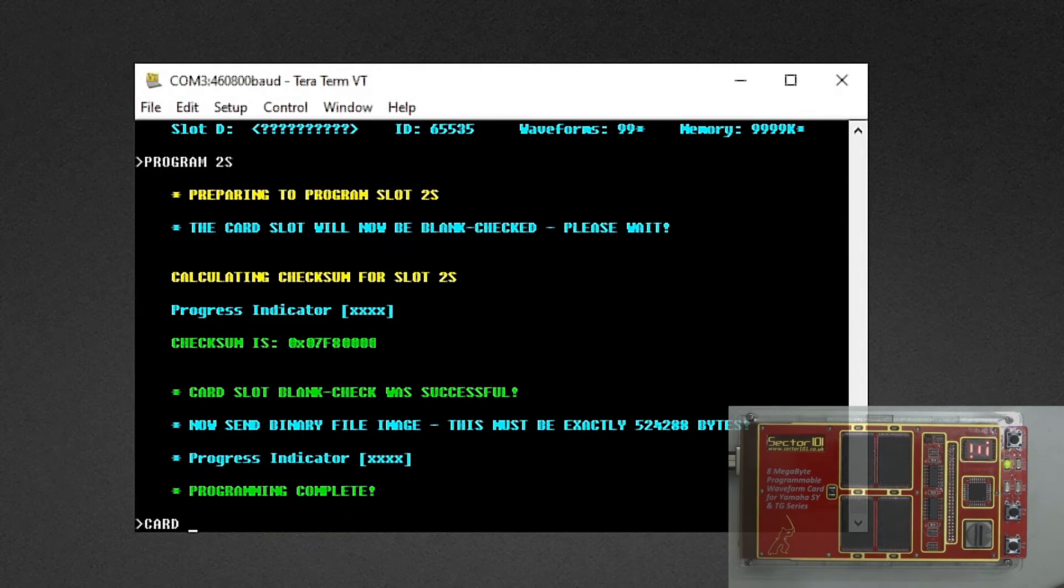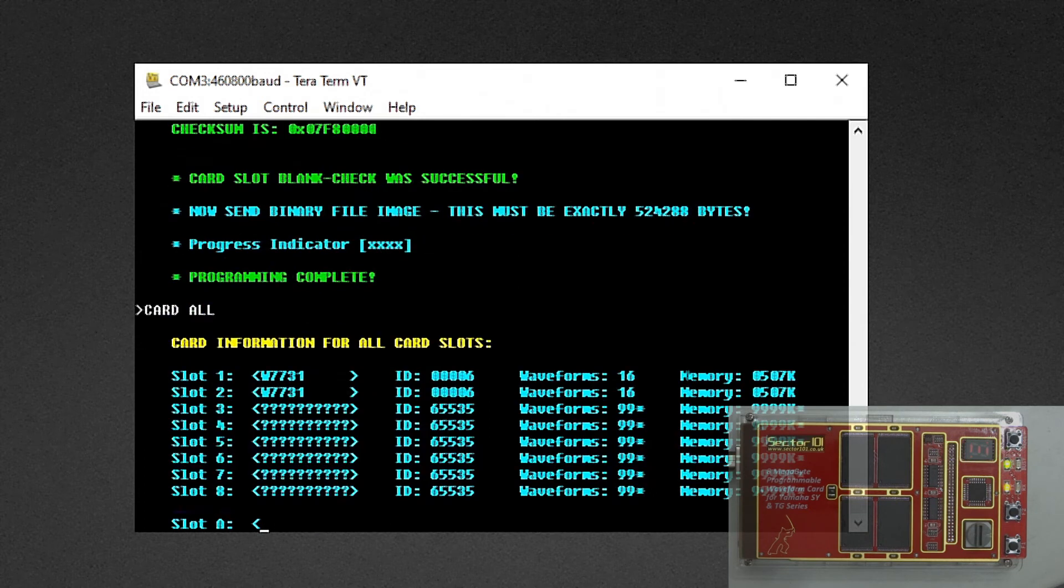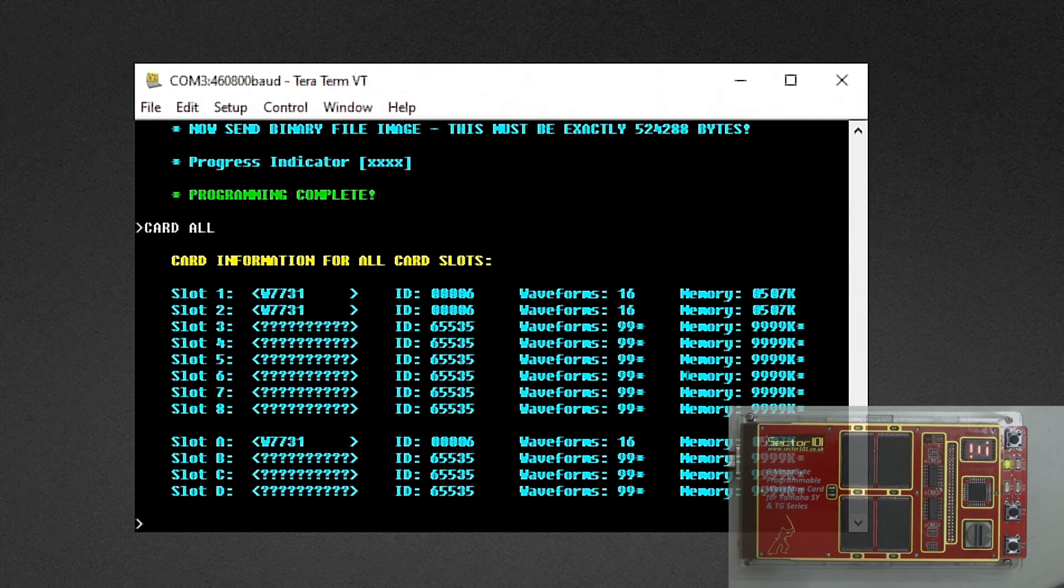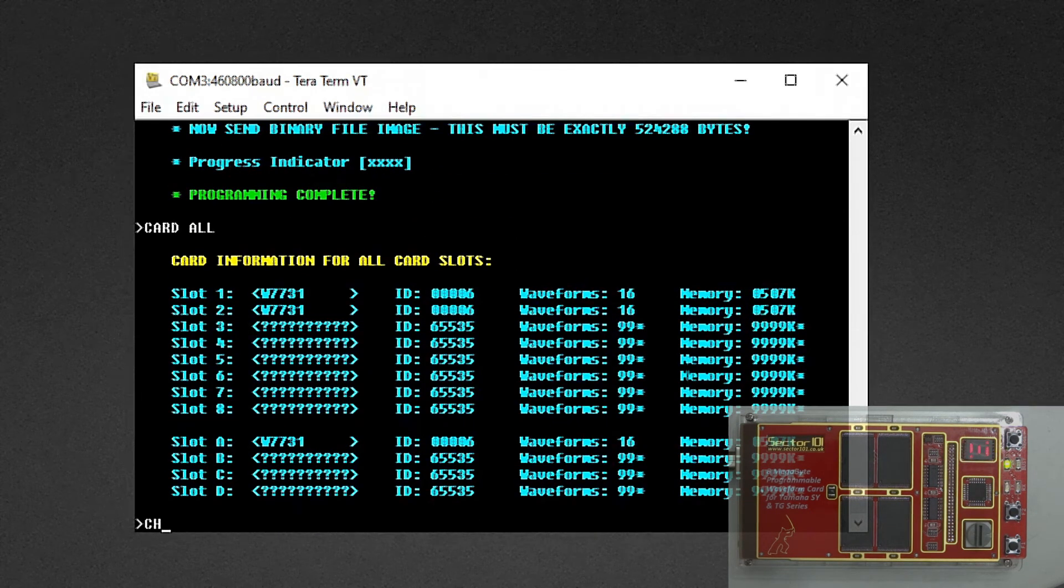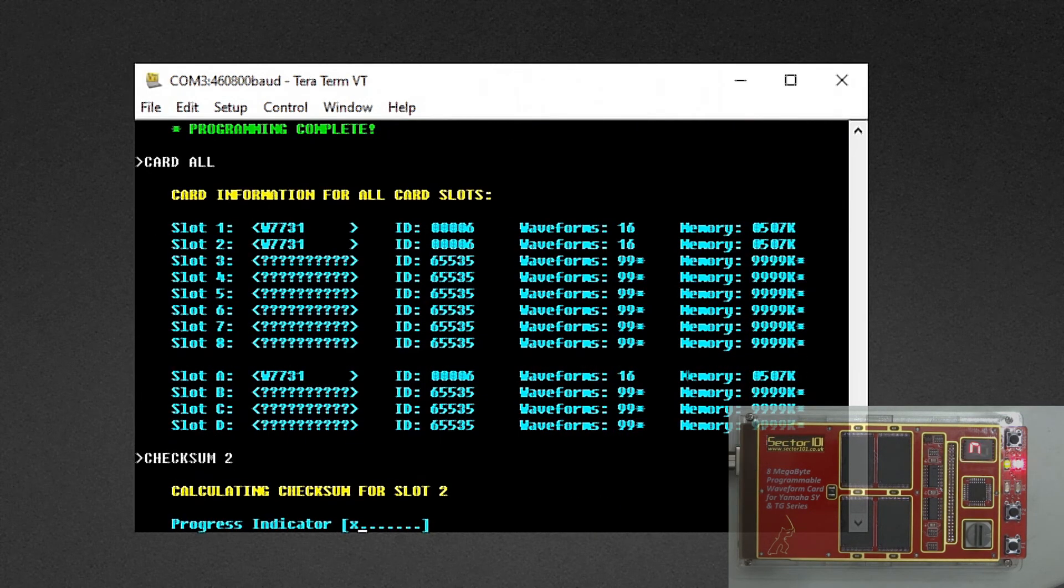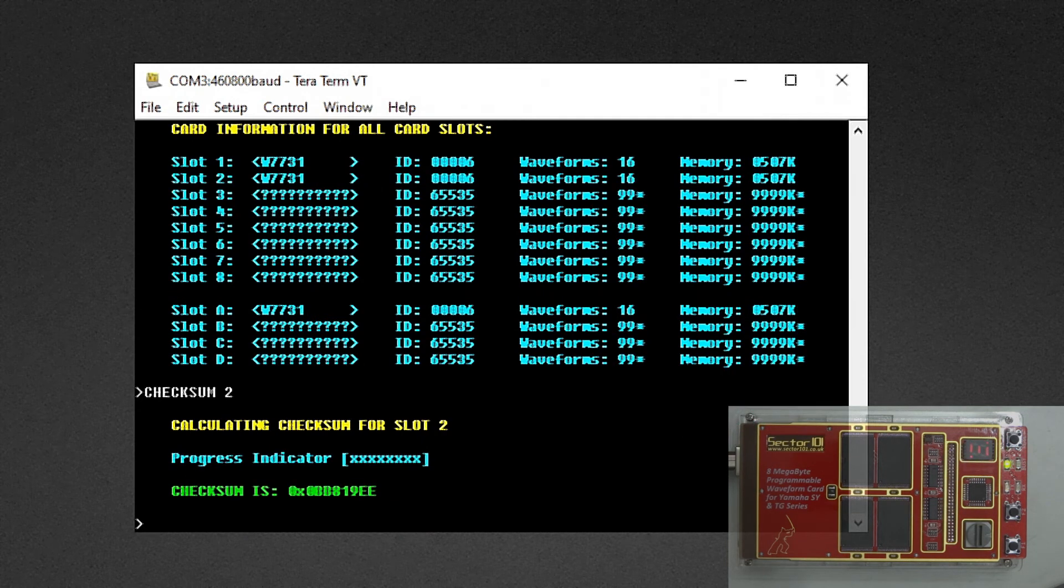So that took about 11 seconds. Let's inspect the card slots and make a checksum over slot 1 and slot 2 to see whether the checksums are the same.